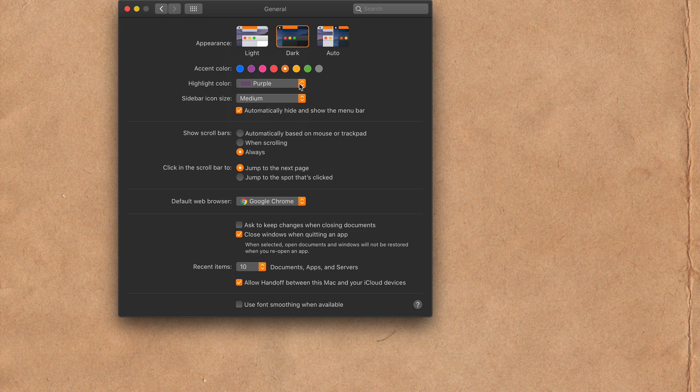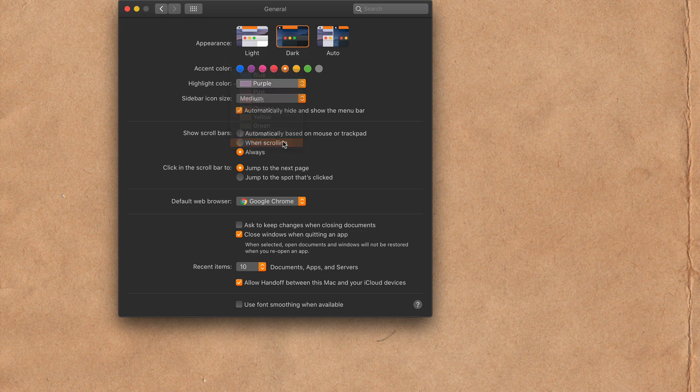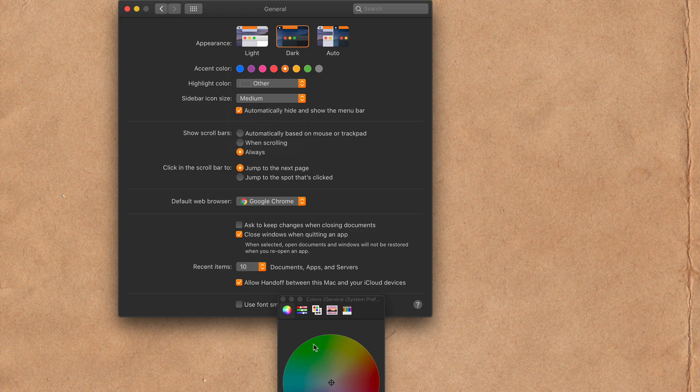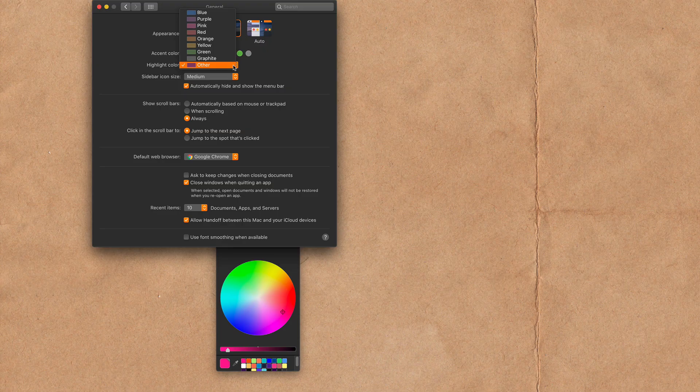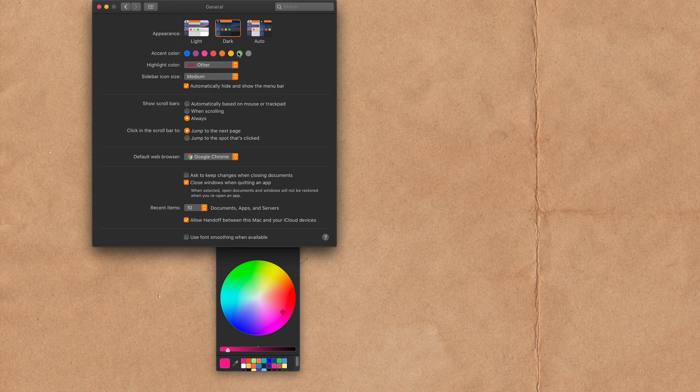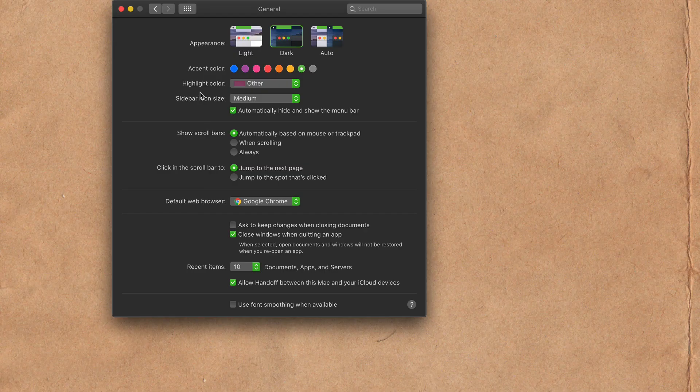If you want to select a custom color, click this and click on Other. Then you can use the color picker to pick a color. Now you will see the highlight color will be different than the accent color.